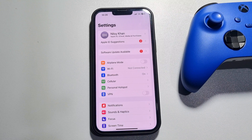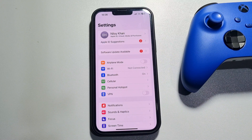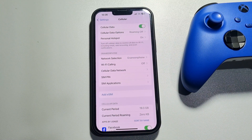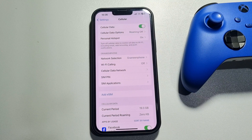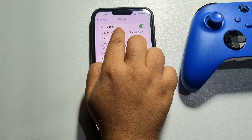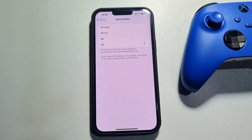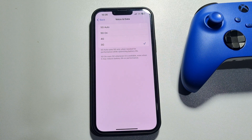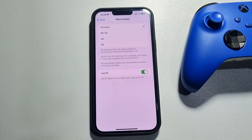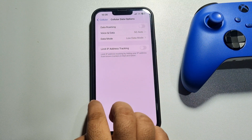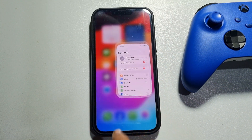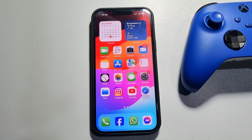To do that, go to your iPhone Settings and tap on Cellular. Tap on Cellular Data Options, tap on Voice and Video, and here select 5G or 4G. Then check the hotspot speed.